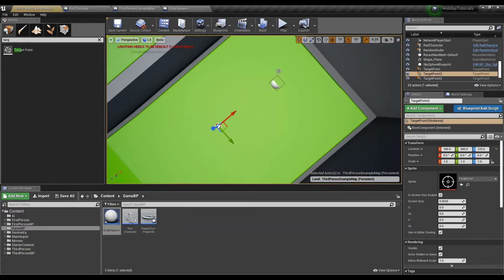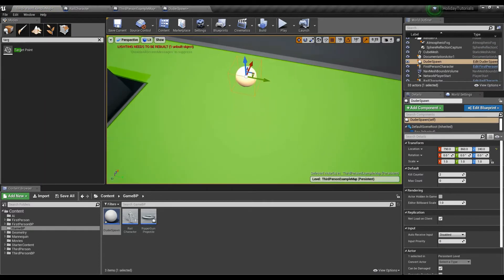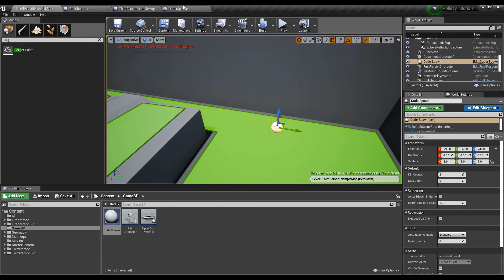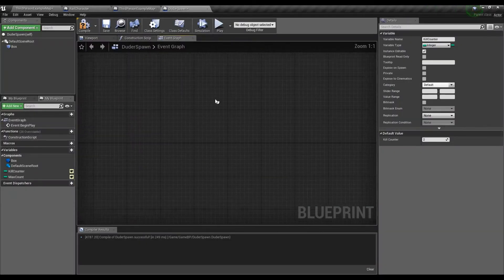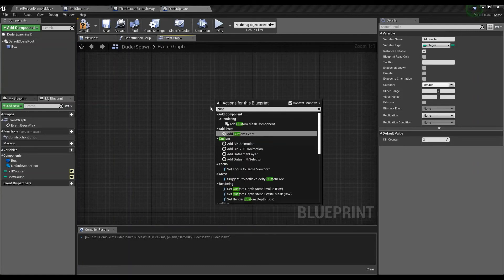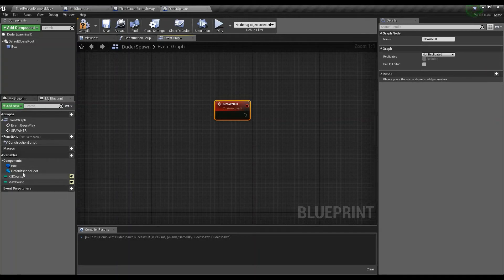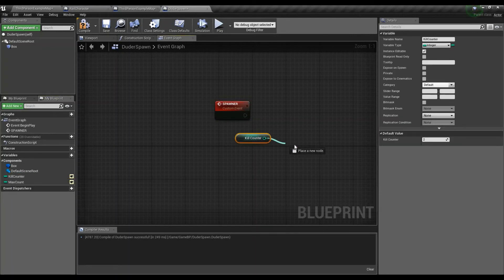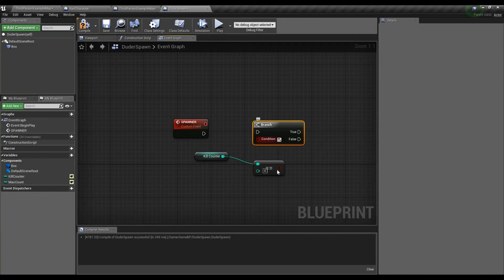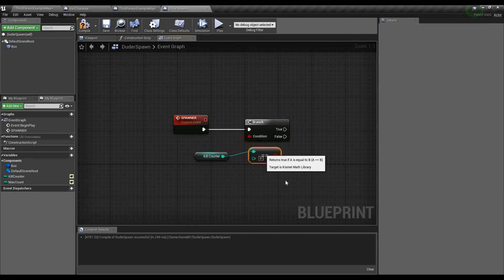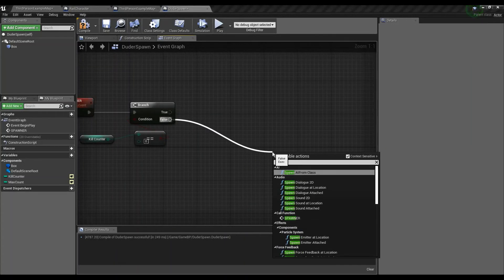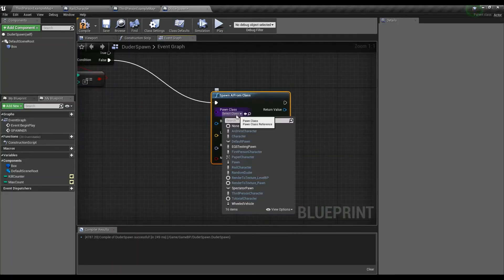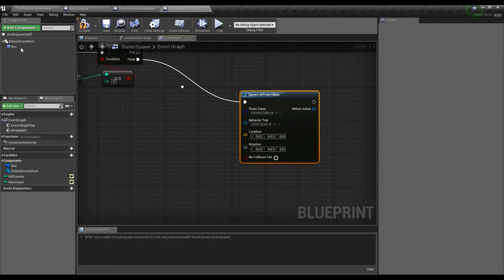Now let's get the spawner out to here. And now what we do is we go back into dooderspawn, and then we just get a custom event going. Custom event. And I'll call this spawner. All right. Now what we need to do is we have to get kill count. We have to say, hey, is kill count equal to zero? On branch, obviously it will be false because we set it to 2 by default. So on false, what we're going to do is we're going to spawn AI from class. The class that we're going to spawn is random dooder. We don't care about the behavior tree because there is none. For box, however...